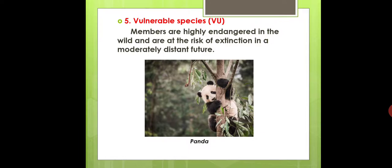The fifth category is Vulnerable Species, abbreviated as VU. Members are highly endangered in the wild and are at risk of extinction in a moderately distant future. The position of the Panda is now in vulnerable species, not in endangered, because it is currently under protection.